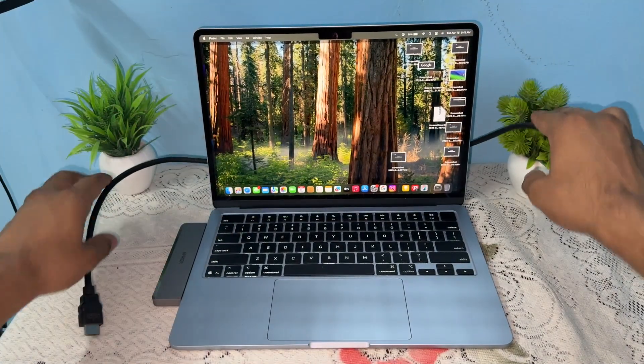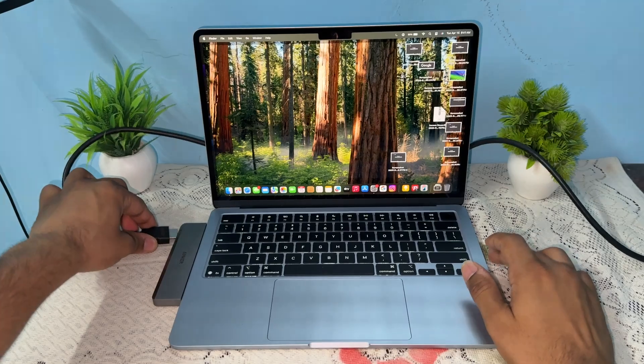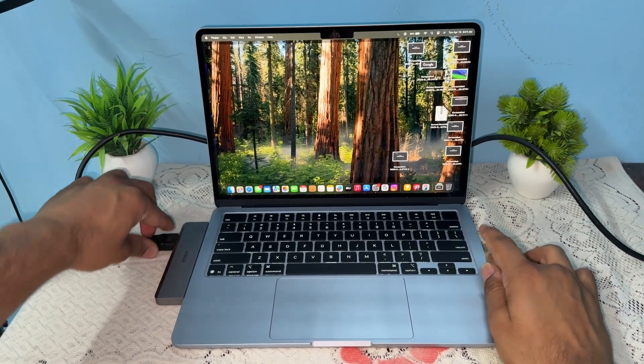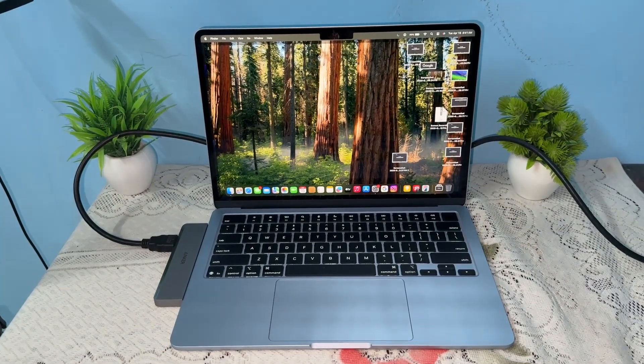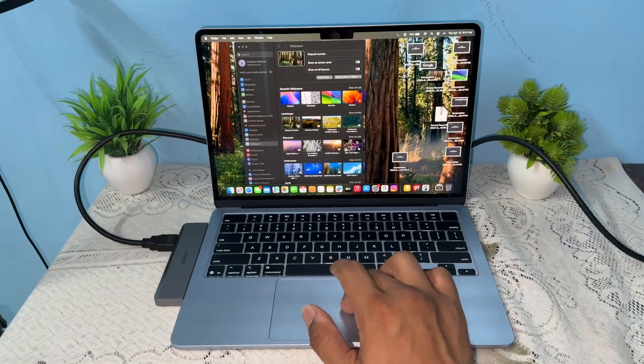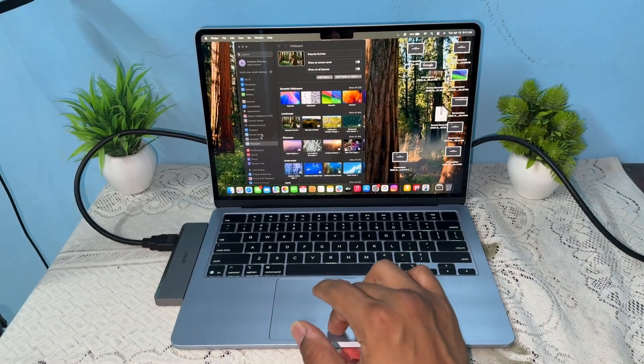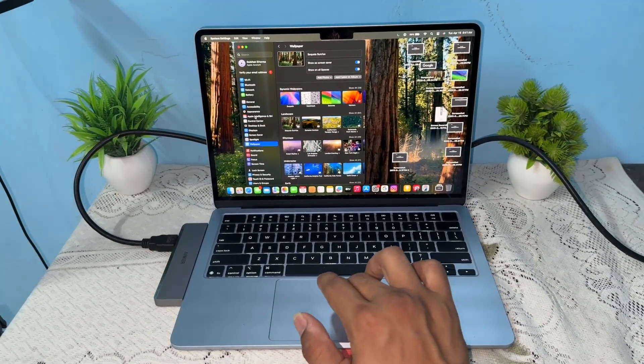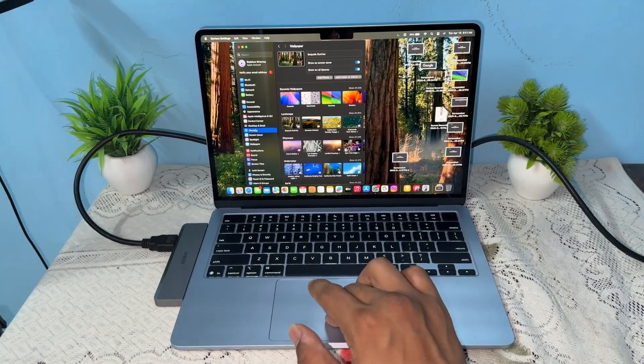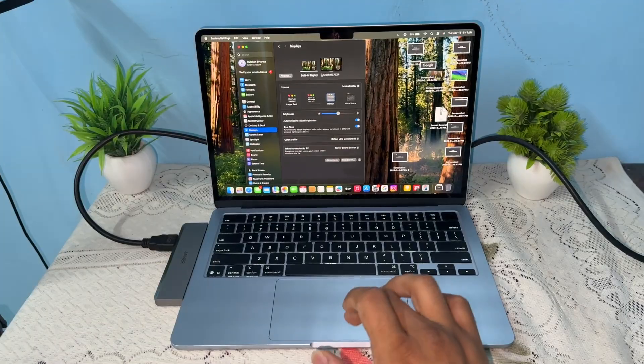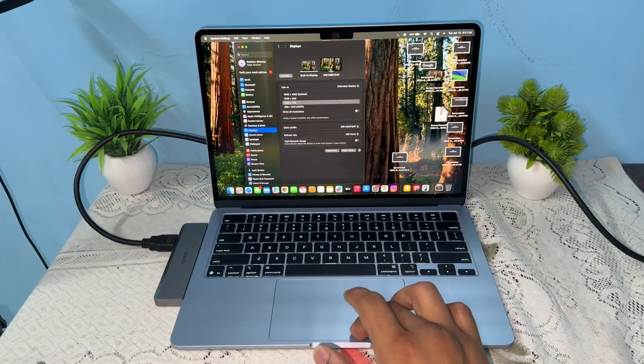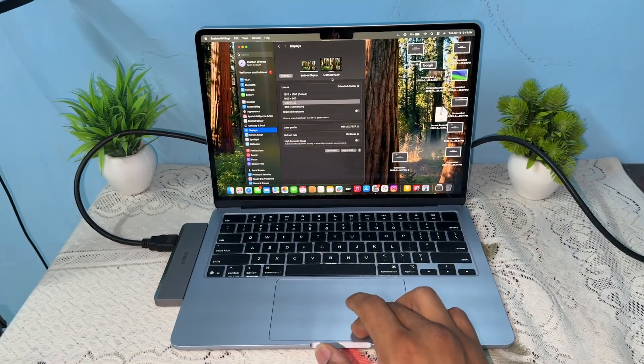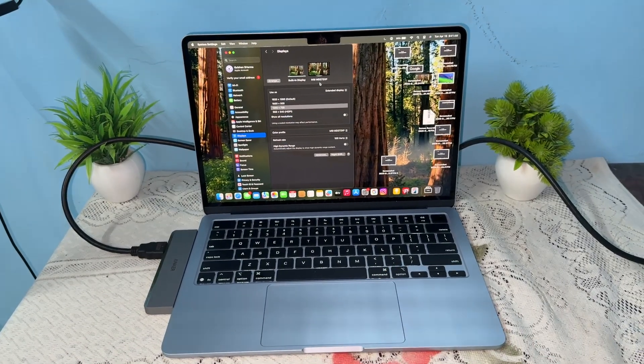and then connect the HDMI or Type-C cable of your monitor to it like this. Very simple. You'll find that your monitor is successfully connected. When I open my display settings, you can see it verifies my secondary monitor is MSI MD27.